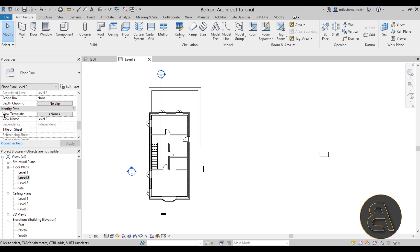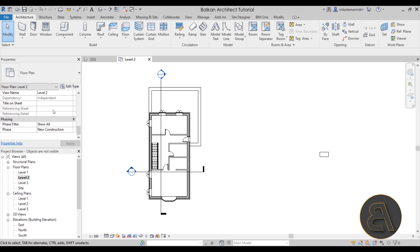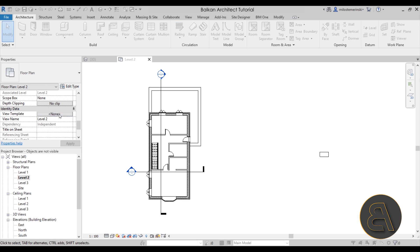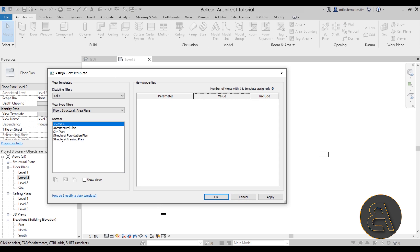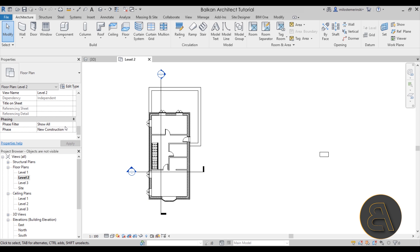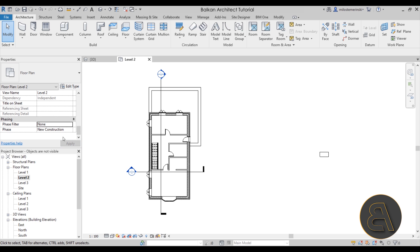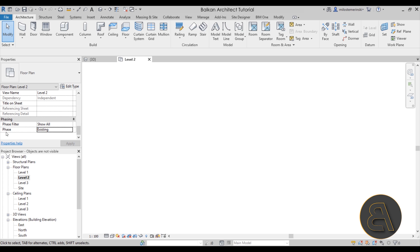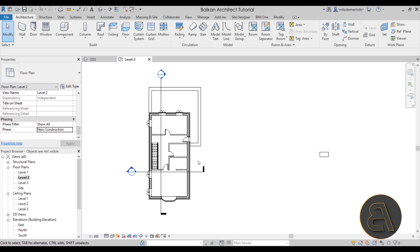The View Template setting can override all of these properties. If a view template is applied, it may be controlling visibility — try setting the View Template to None to see if the missing element appears. Also check Phasing: if the phase filter is set to Existing instead of New Construction, elements modeled as new construction will disappear entirely from that view.